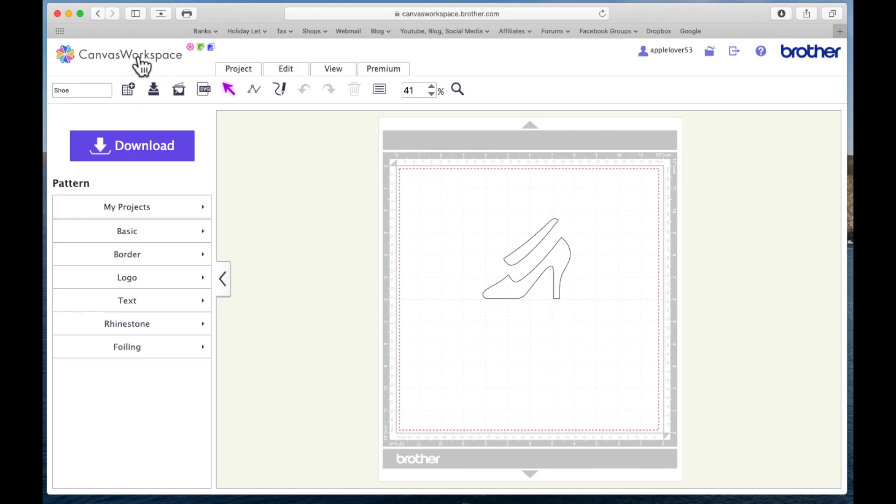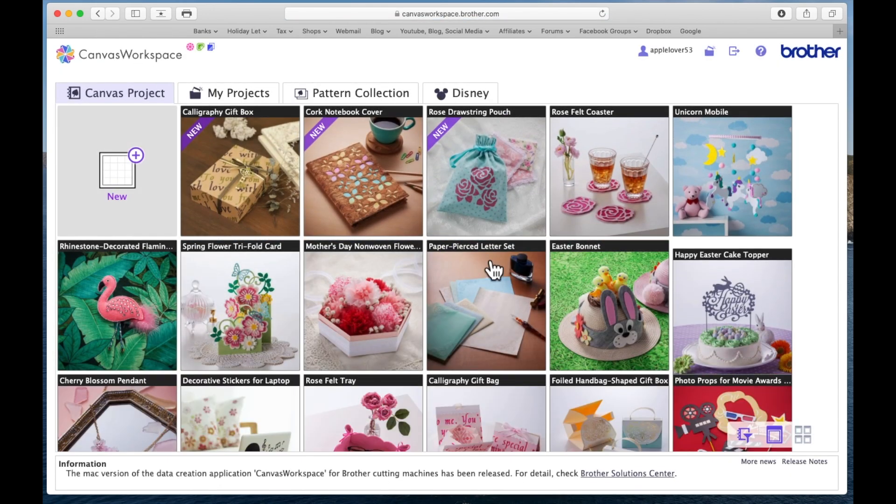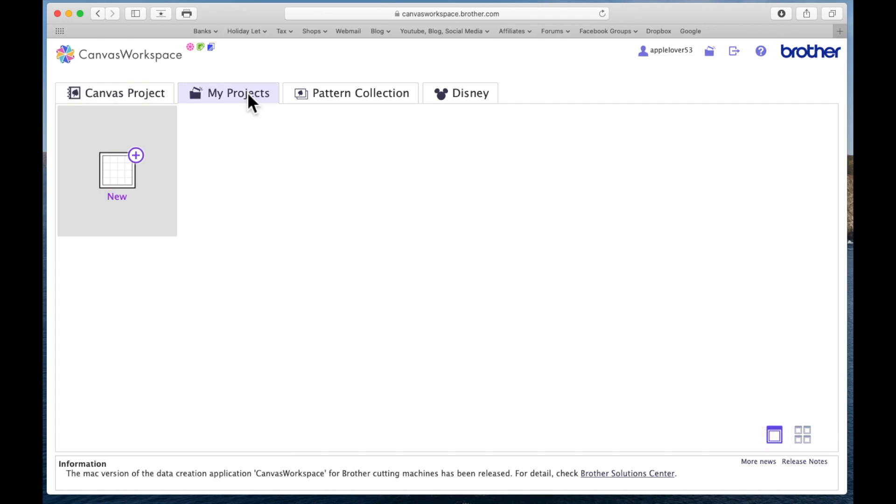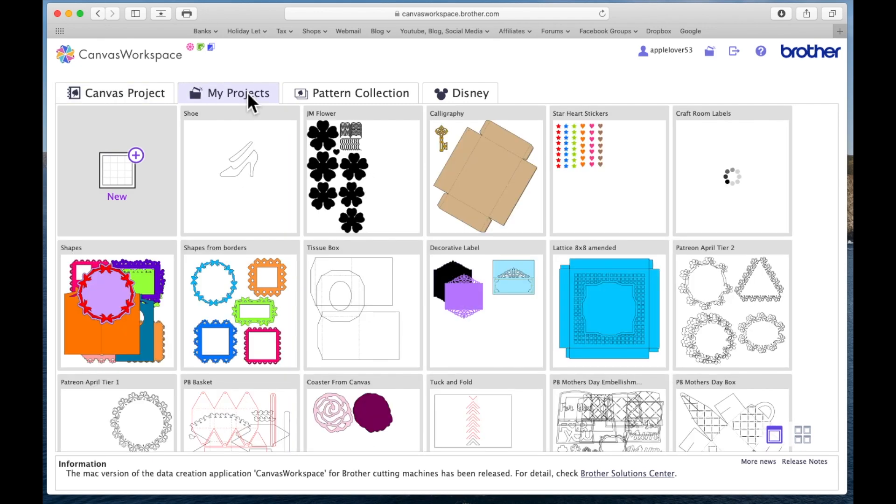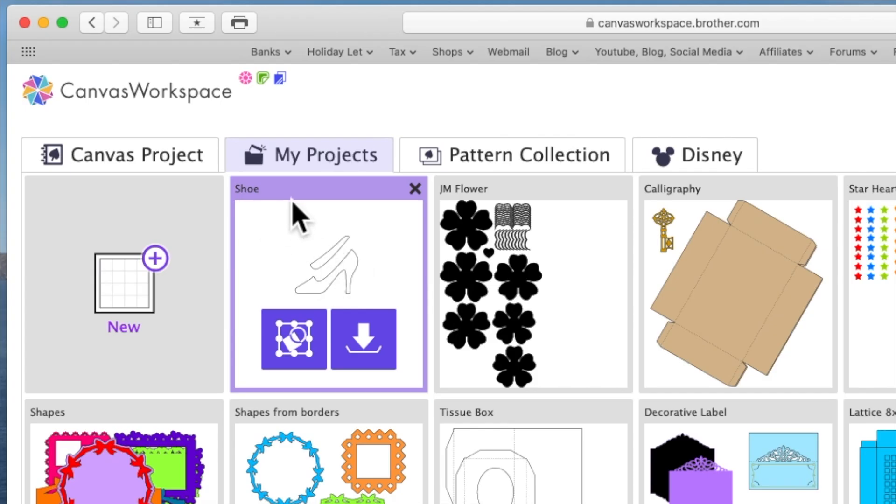I can now say okay. When I go back up here to Canvas Workspace and choose this to come back to my main login page, when I go to my projects this time, here's my file now renamed as shoe.